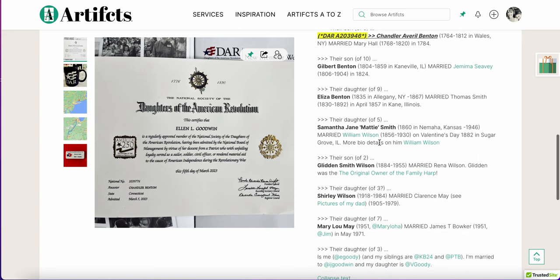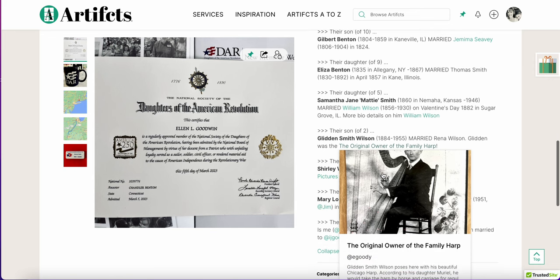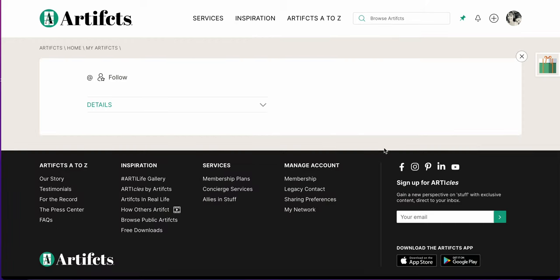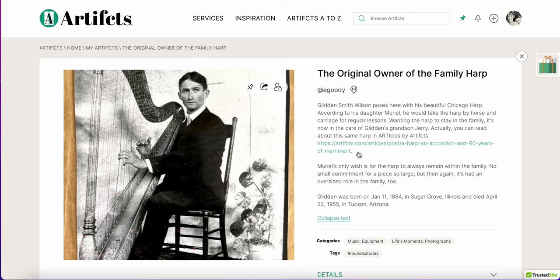I can also include other facts. For example, one of these family members was the original owner of the family harp. This harp is a part of my memory of going to my grandmother's and my uncle's house because it's featured in the living area, and now I know who it came from, and here he is playing it, and I have the story of when he purchased it and how he used it that I can now put into context.